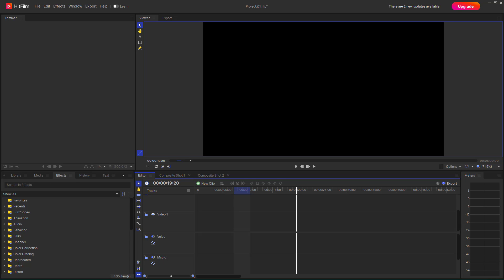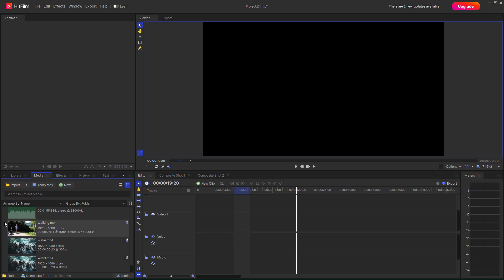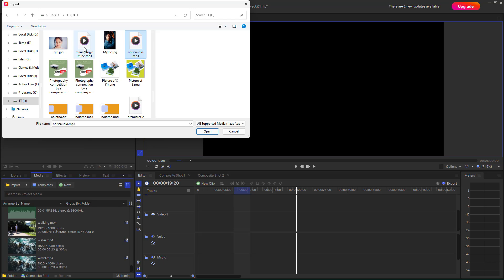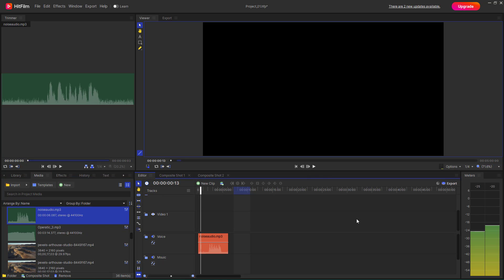Let's see how we can work with noise reduction and pitch inside of HitFilm. To do that, I'm going to go to Media, then import a new sound. I'll right-click and import a media file. You can see 'noise audio' is the file I have, so I'll open it and drag it onto the voice section like this.